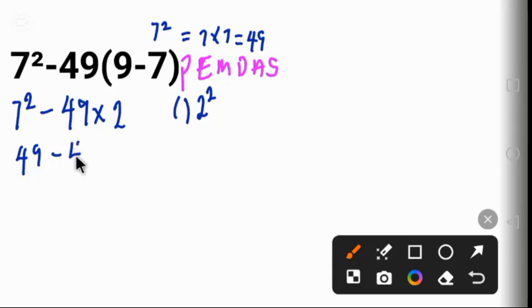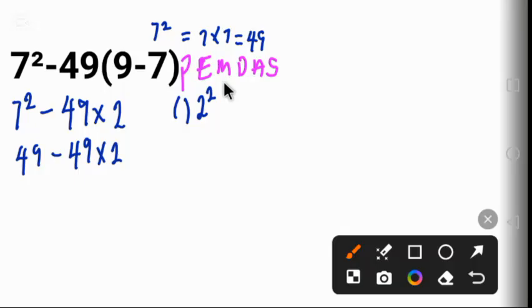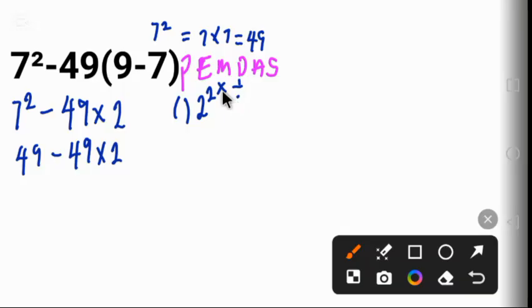The next one here is multiplication and division. Multiplication and division, you evaluate from left to right.